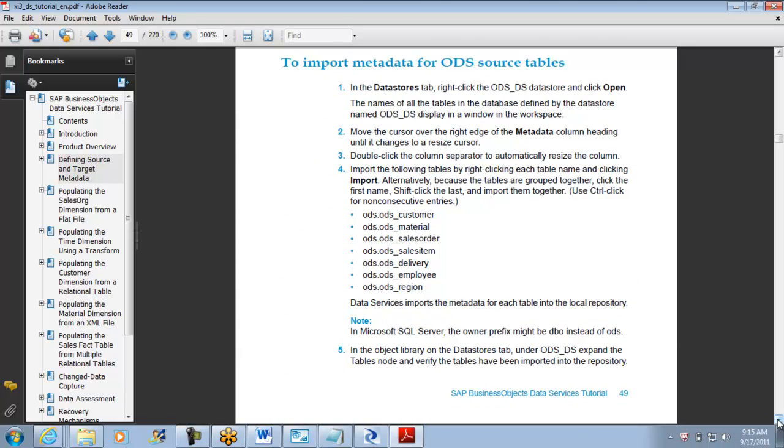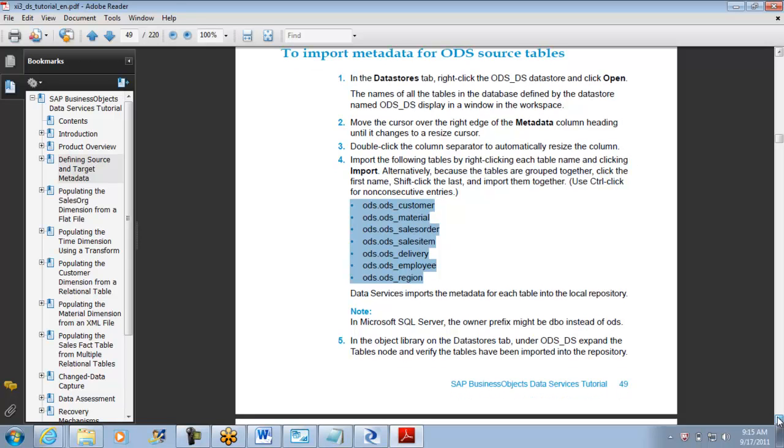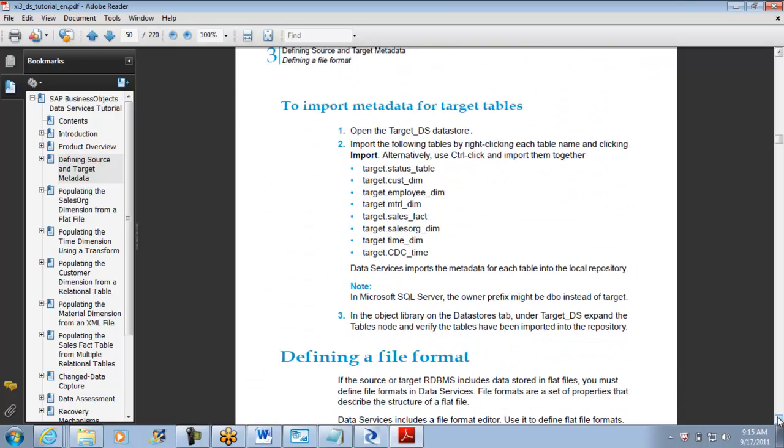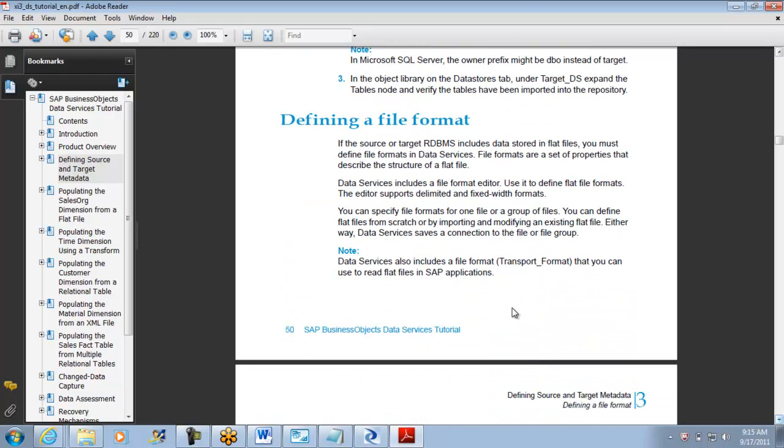These are the metadata tables he asked us to import: the ODS customer, material, sales order, sales item, delivery, employee, and region. But I don't have all the tables, I mean I did not put data into all the tables.